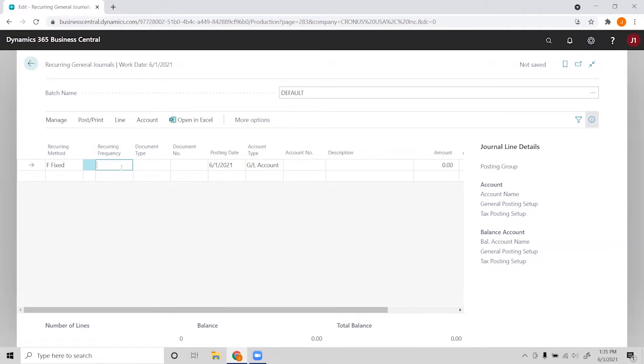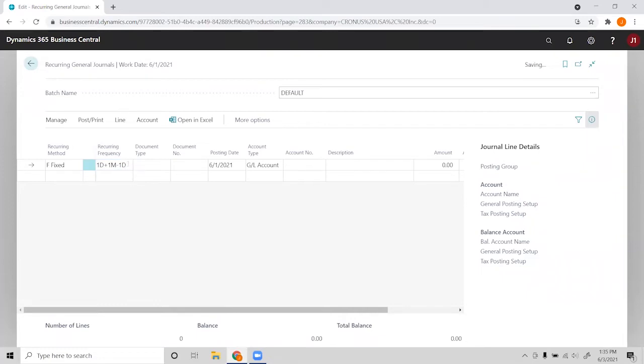I can go ahead and enter one here. So if we do something like one day plus one month minus one day, this is a date formula that will have the posting date the last day of the month, regardless of how many days are in the month.